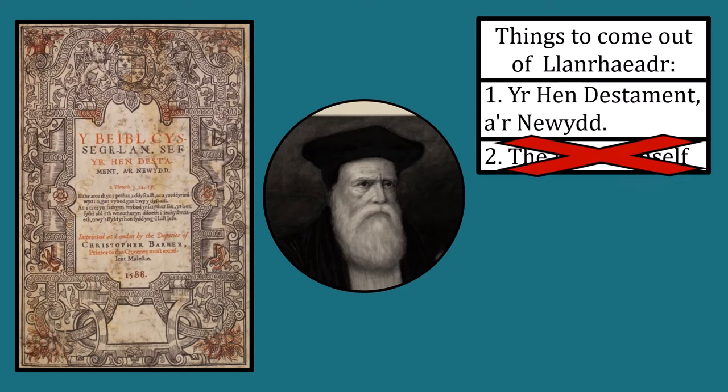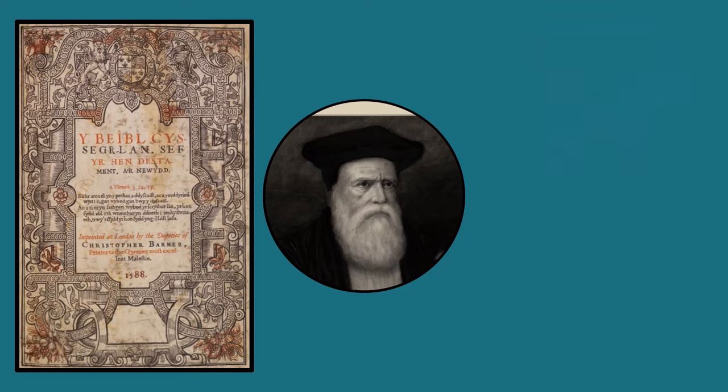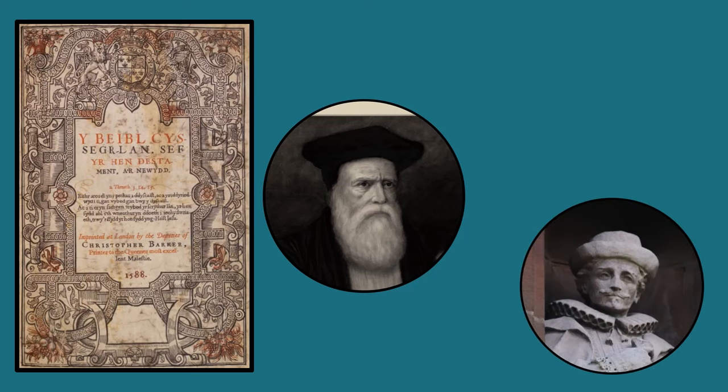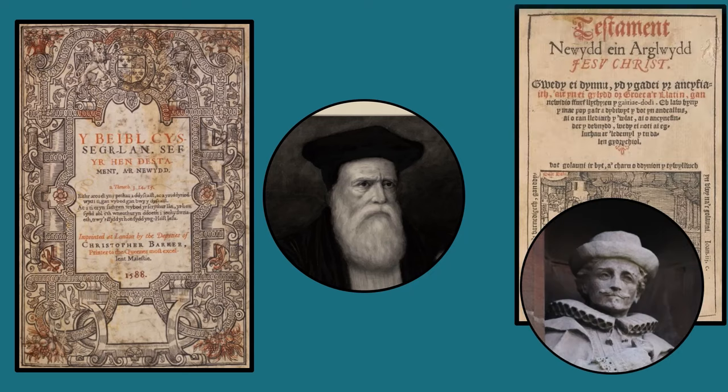I don't know what that second one means, but that first part is useful. William Morgan, upon seeing William Salisbury (no relation) translate the New Testament into Welsh, decided that it was important to translate the Old Testament into Welsh too. He also decided to revise the New Testament translation, taking out the weird eves and the other letters.